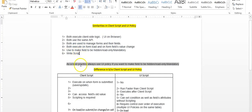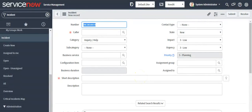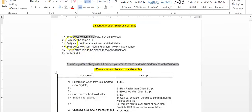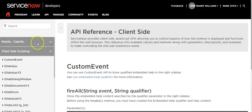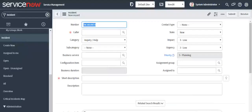Since they execute client-side logic, it means they run on the browser. This is the user interface — when this runs on the browser, both client script and UI policy will execute. Both use the same client-side scripting APIs, which are used to manage forms and their fields.